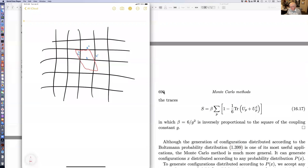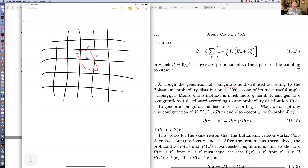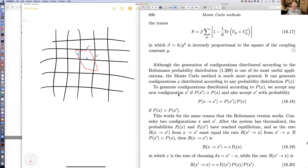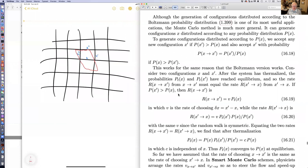In SU-3 lattice gauge theory you do the same thing. What Wilson did was replace continuum gauge theory with his lattice gauge theory, in which the actual gauge fields were replaced by group elements. In my opinion, that's legitimate as long as the gauge fields are very small, but not otherwise. I think it's better to actually keep the gauge fields, but I was not able to convince the community of that.